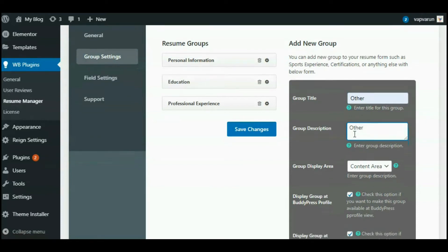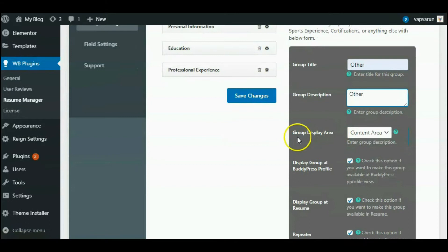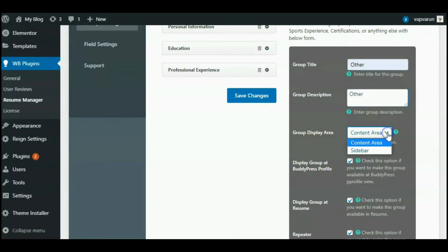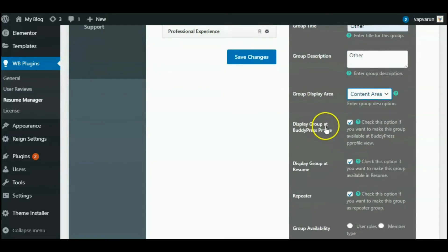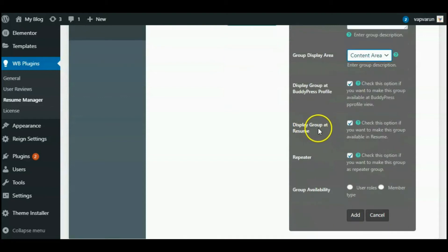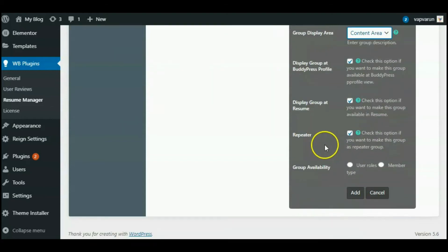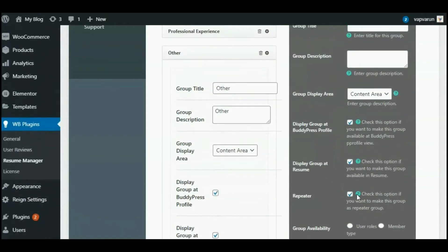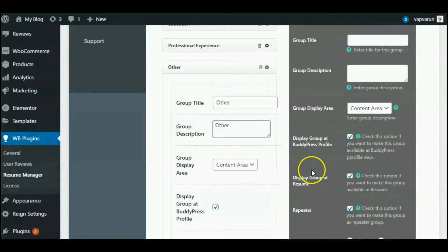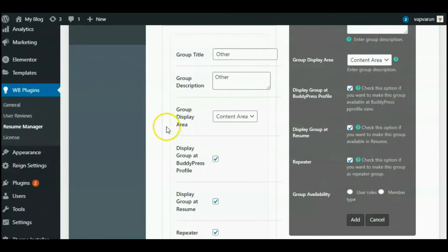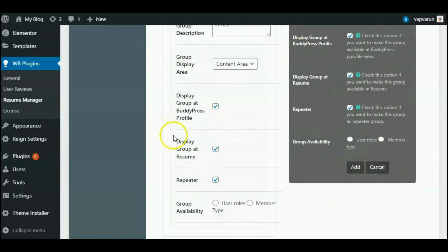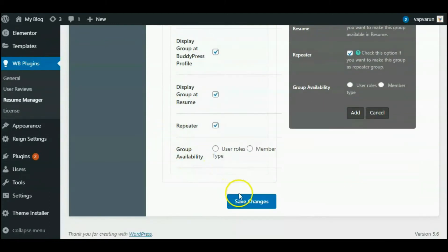In the group description display area, here you can see the dropdown section where we have two results: the content area and the sidebar. I will select the content area, complete all the listing, and simply add this group to the Resume Manager. Here you can see that we have successfully added this group to the Resume Manager, and then save all the changes.